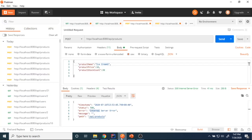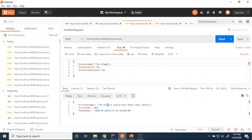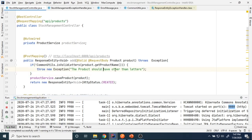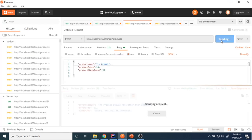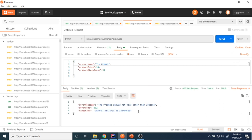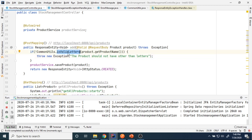After restarting, I send the request again. I had the wrong message text — it should say 'should not have other than letters' — I corrected that. Now after restarting and sending the request with 'ice cream 1', the response shows: 'The product should not have other than letters.'